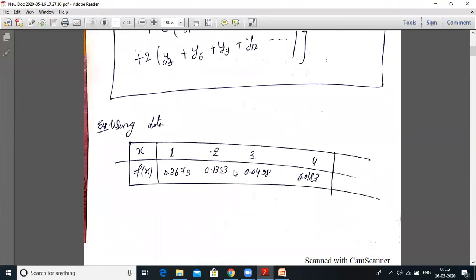Here is an example. You are given data: x values are 1, 2, 3, and 4, with corresponding f(x) values: 0.3679, 0.1353, 0.0498, and 0.0183.